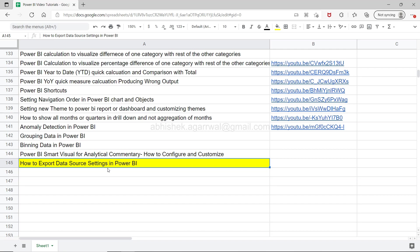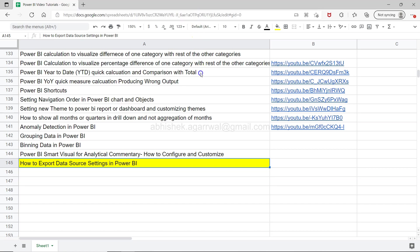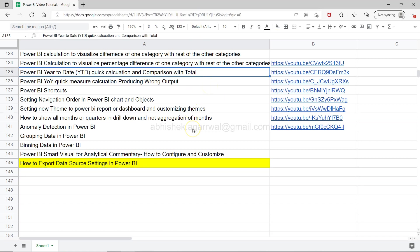I'll show you how you can do that in a minute. If you're learning for the first time on my channel, a live Google sheet with all my video links is available in the description, which you can use as a bookmark for your Power BI learning.